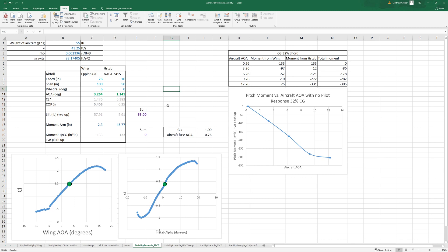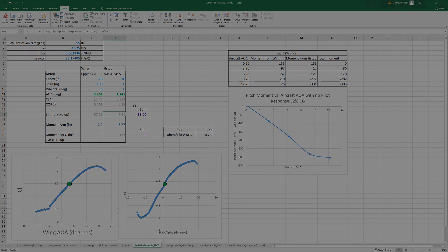Let's check out how we can do with an aft CG so that we can get the h-stab to actually lift, or at least be closer to zero. So let's take a look at that.